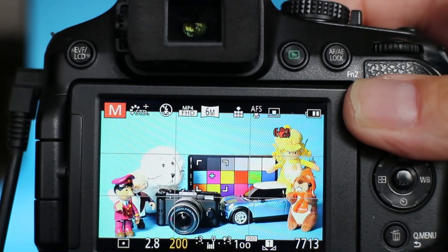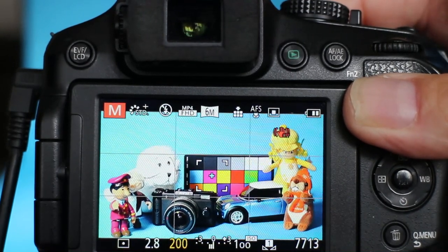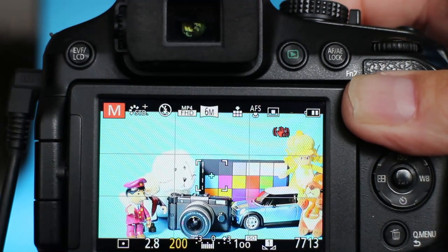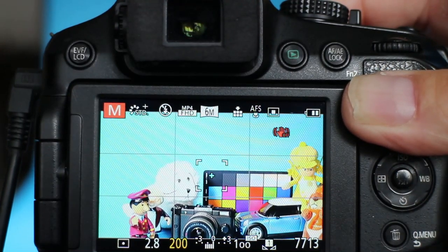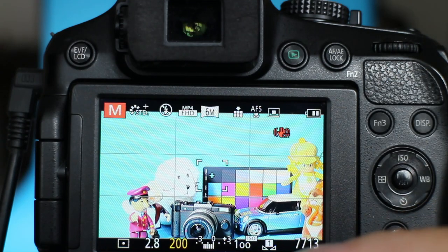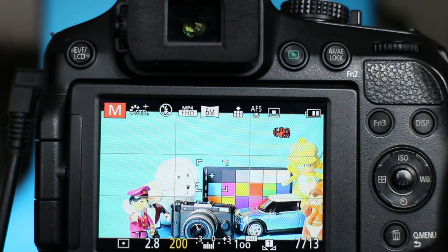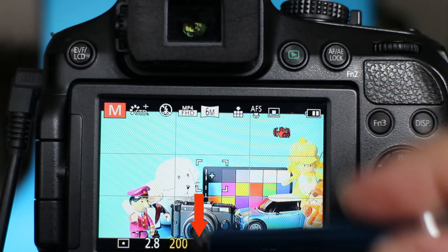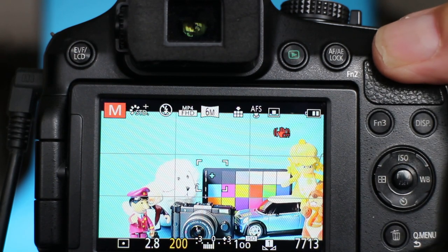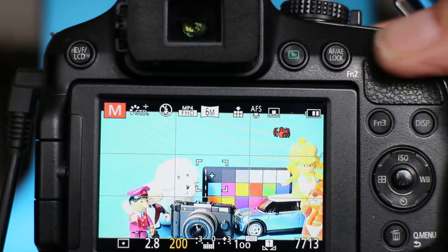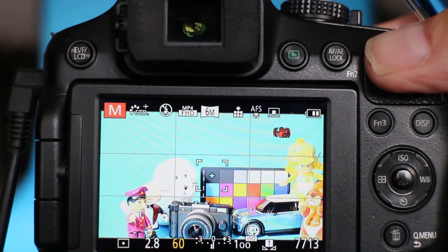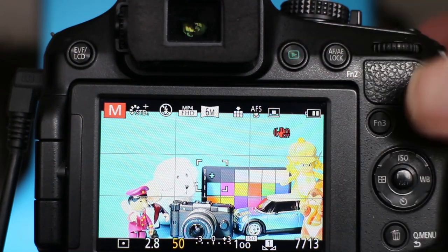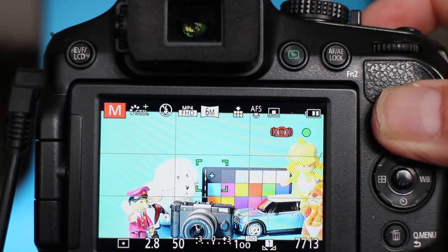You notice now we've gone to one and two-thirds stops under. So if the camera was being used to meter in this mode, if I set the metering to give me the correct exposure based on that black square, when I take this picture the whole image will be overexposed.